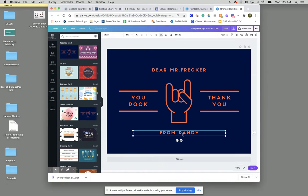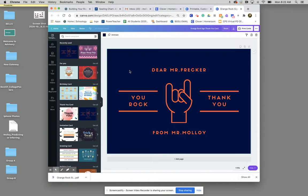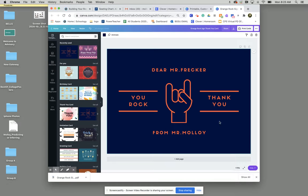Instead of from Randy I want Mr. Frecker to know that this is from Mr. Molloy. And there we go. So now we have a base for our thank you card here.